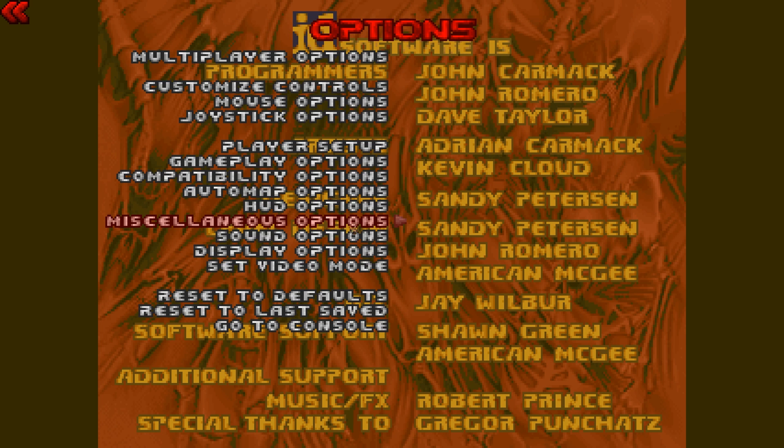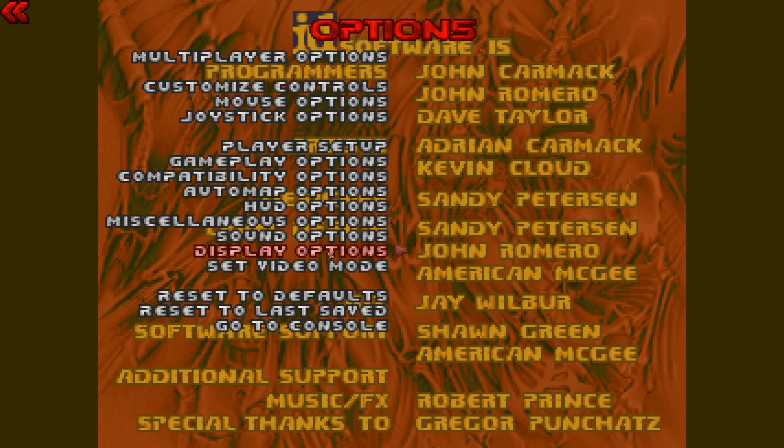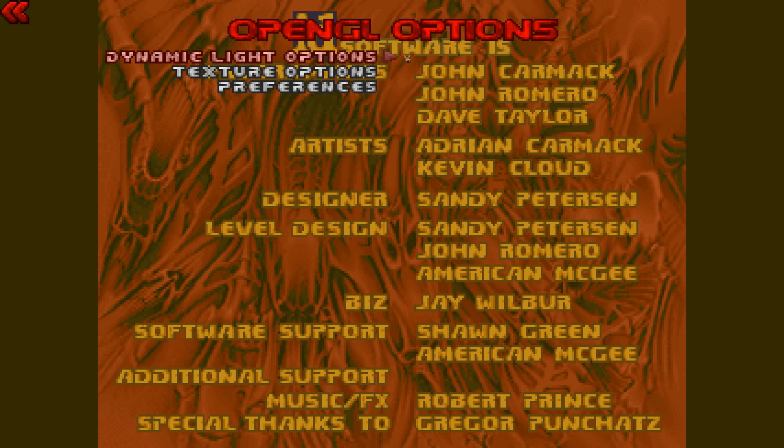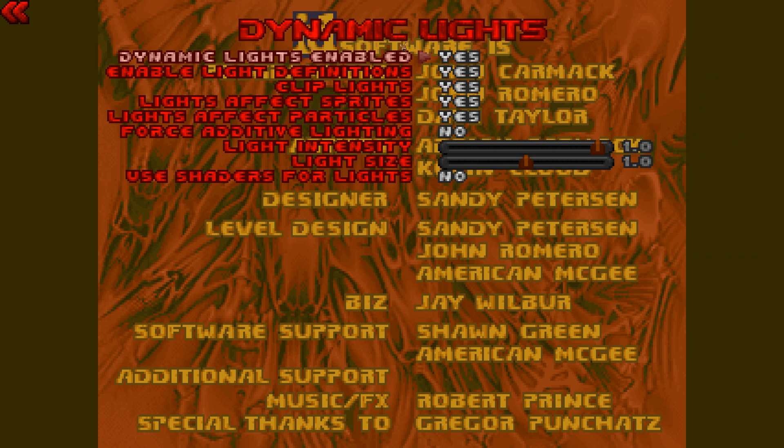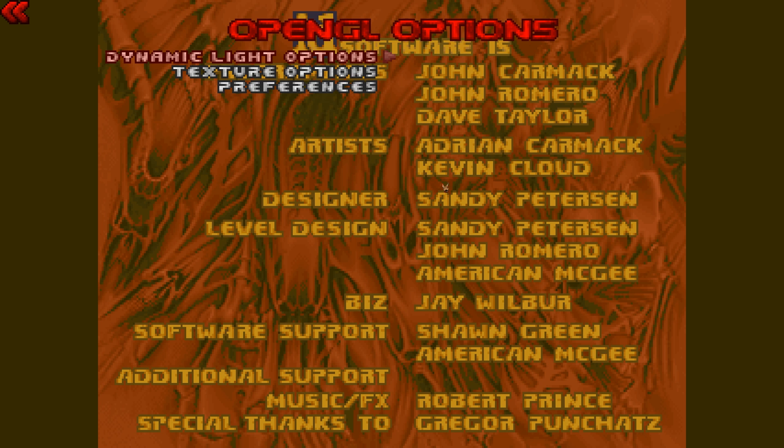Miscellaneous options, no. Sound options are fine. Display options will probably be the last thing we need. So here I'm going to go to OpenGL options, dynamic light options. I want everything here set to yes. So that's what we're going to do.